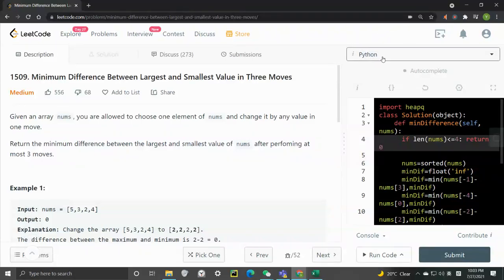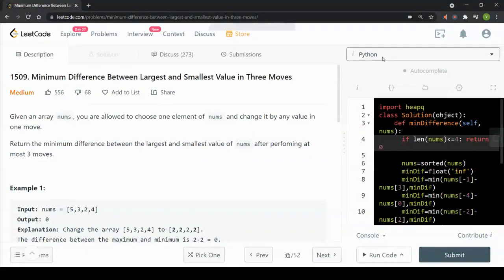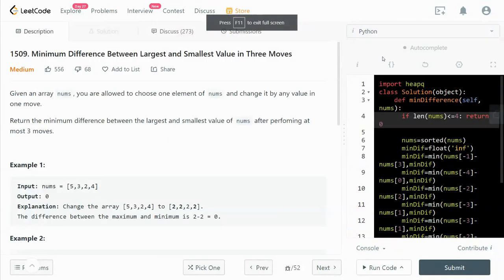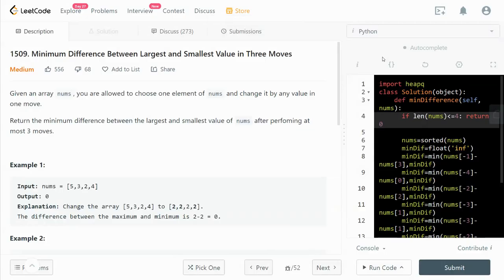Hey, what's up guys? In this video, I want to go through this LeetCode 1509, minimum difference between the largest and smallest value in three moves.